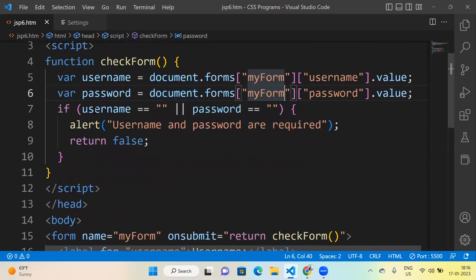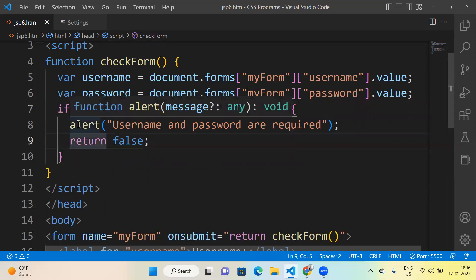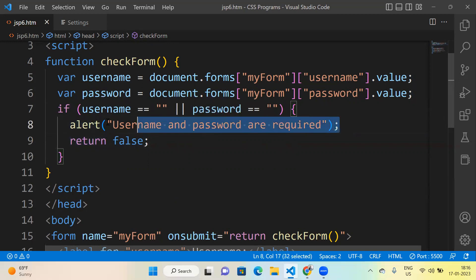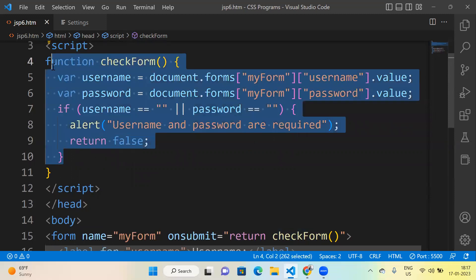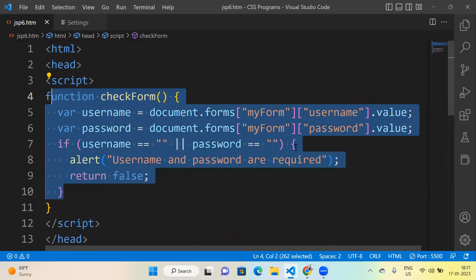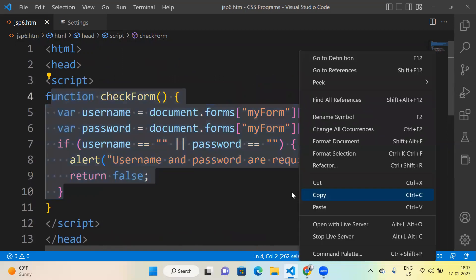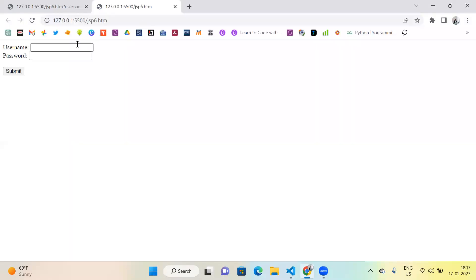Now if username is empty or password is also empty, we show an alert saying 'Please enter username and password, they are required', and return false. The function only returns true when both a username and a password have been entered. This is the checkForm function — it returns true if something is entered for both fields. That's all for username and password validation.